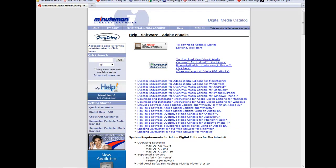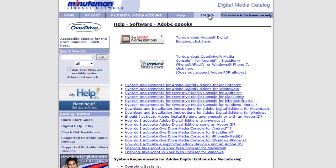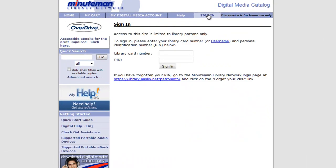To begin downloading an e-book for your Nook, you should first sign in to your account on OverDrive. Signing in is the same library card number and PIN that you use when requesting a book through the regular Minuteman catalog. So we'll sign in.